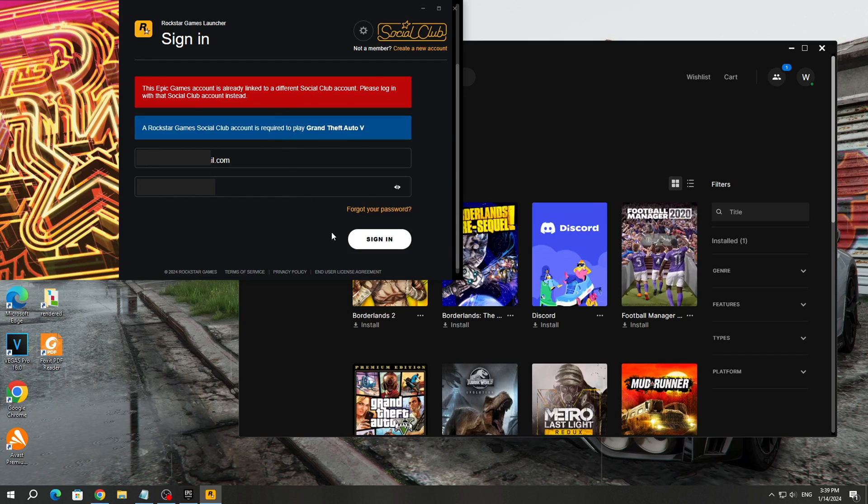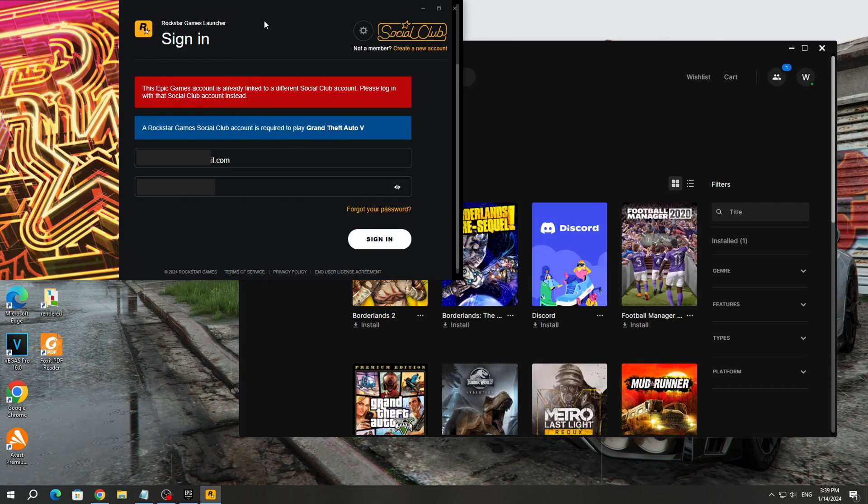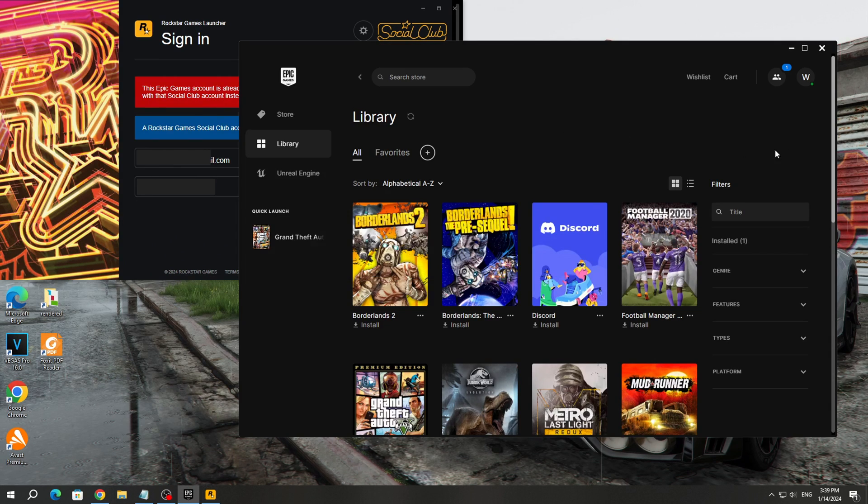The first method is very simple. This error appears because you entered the wrong email into Rockstar Games. You'll need to enter the email and password for your Rockstar Games account which is linked to your Epic Games account. Try entering the same email and password as you would in Epic Games.